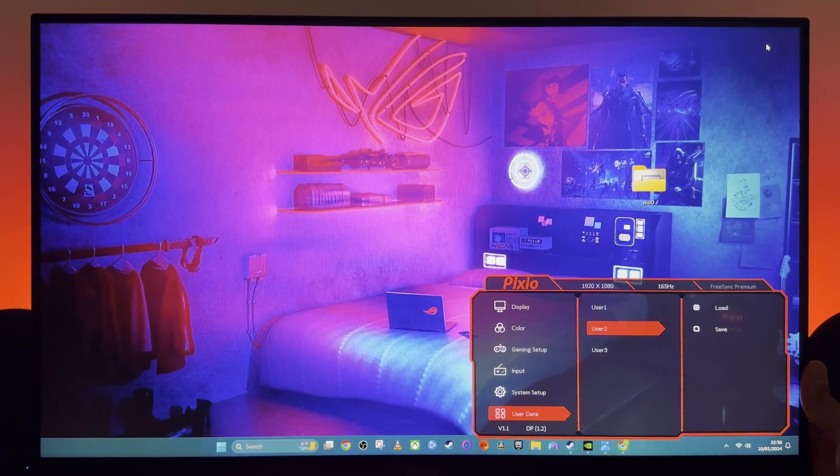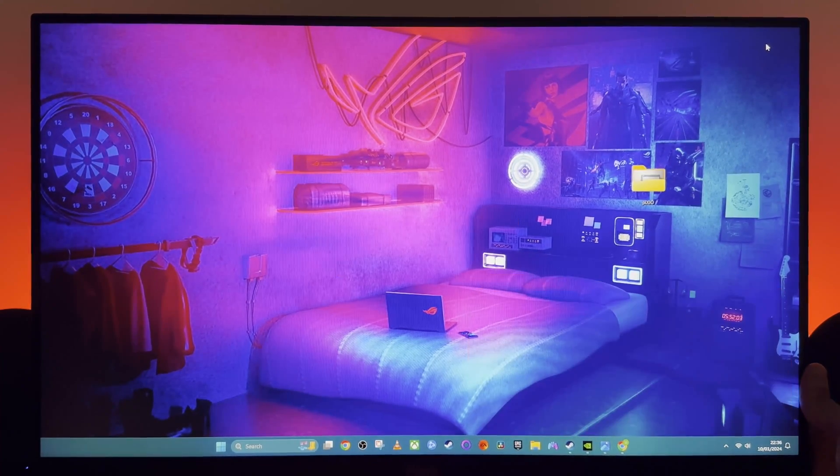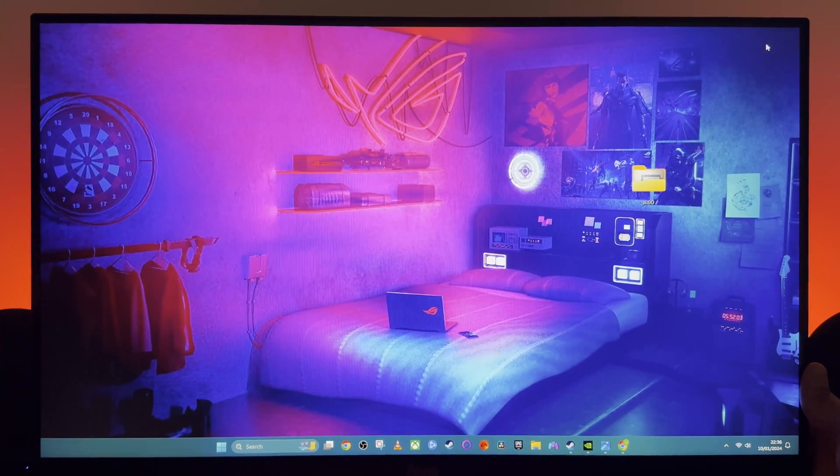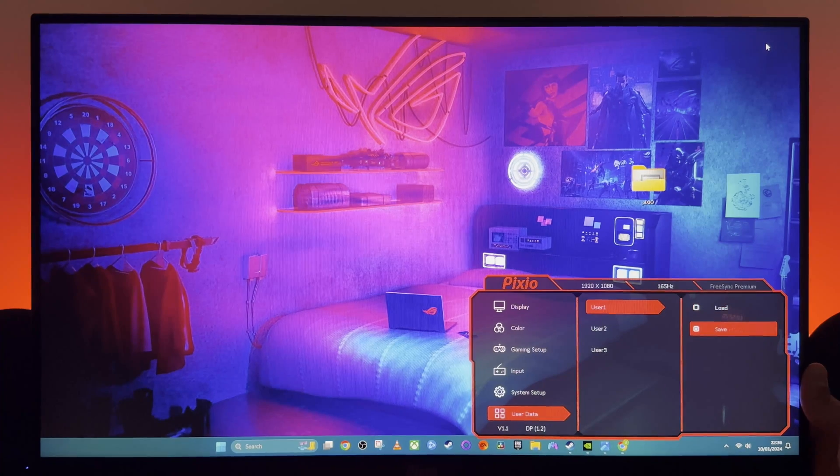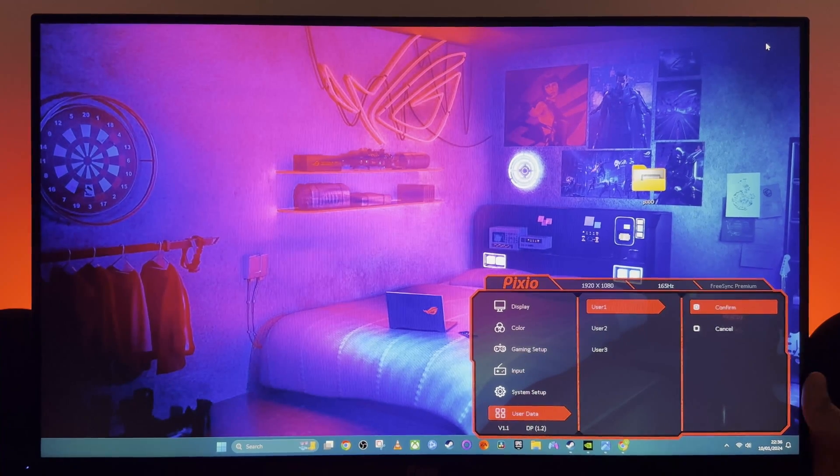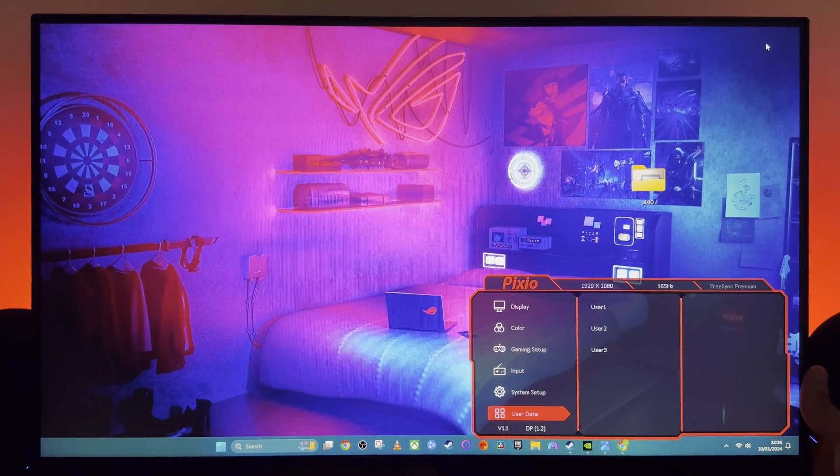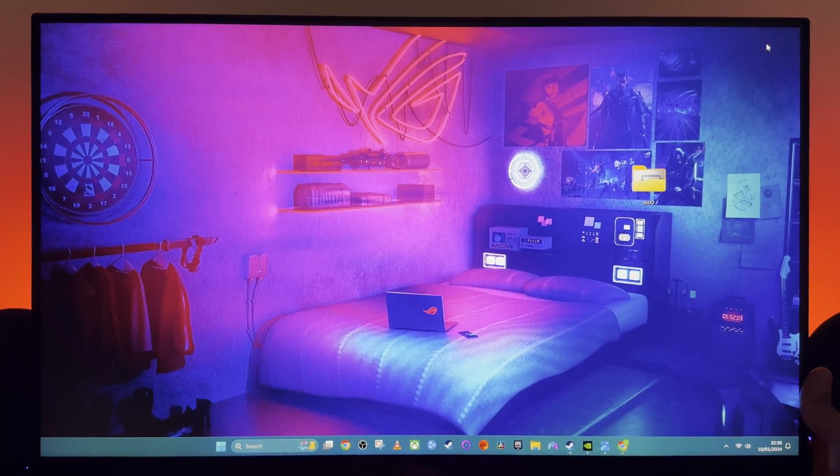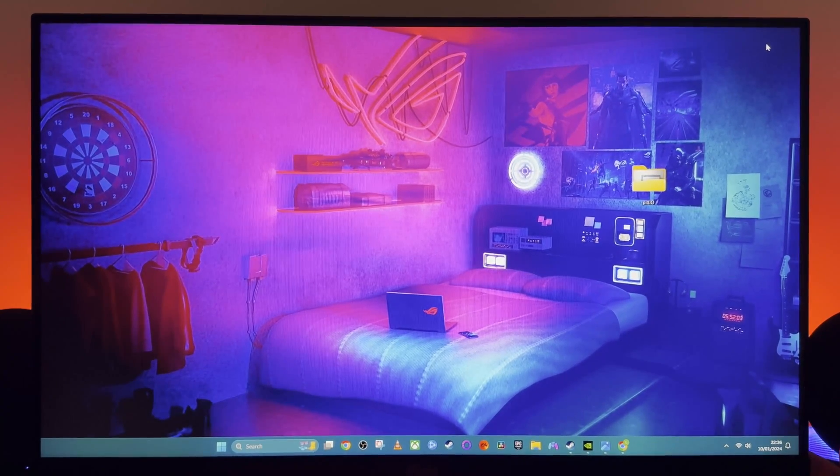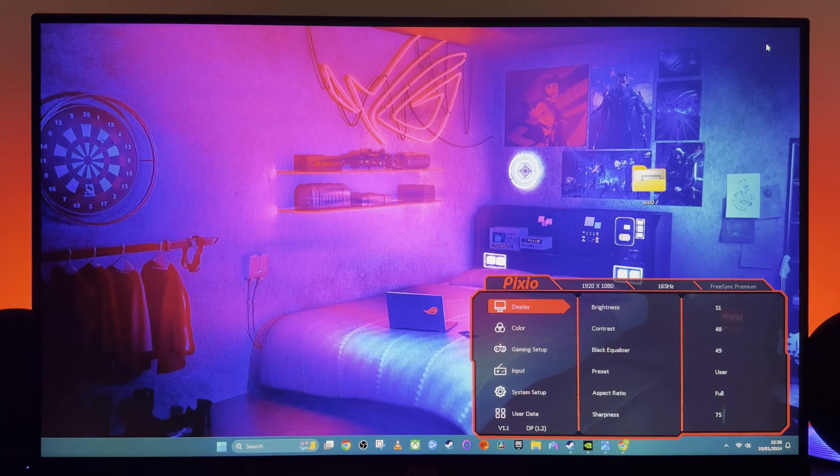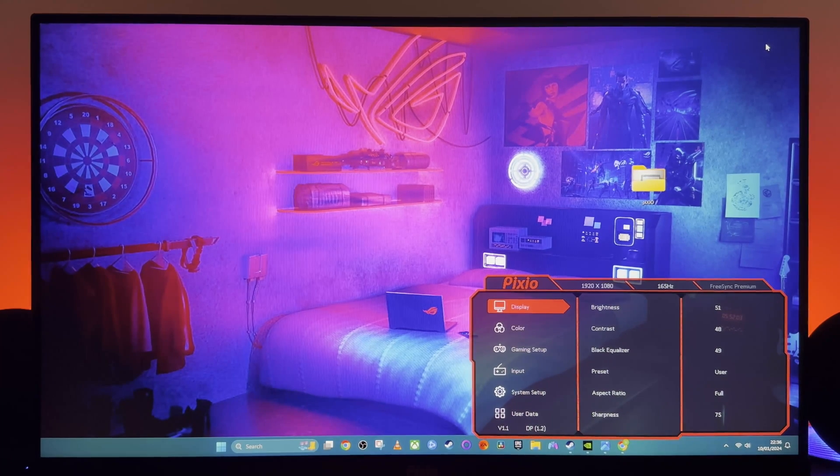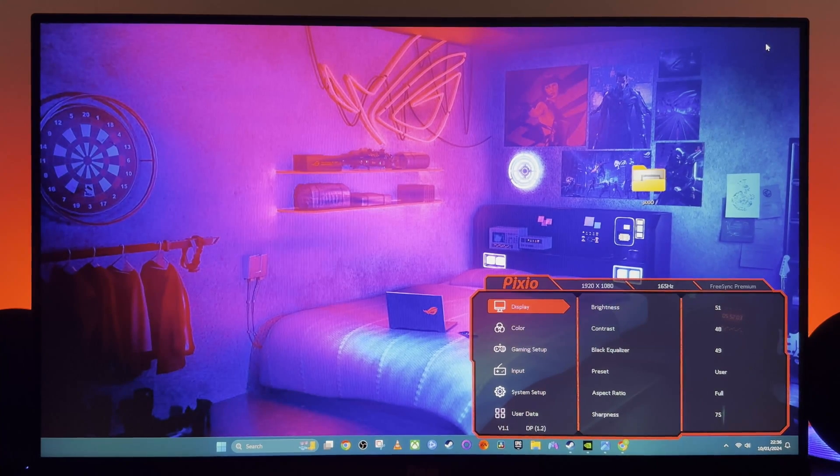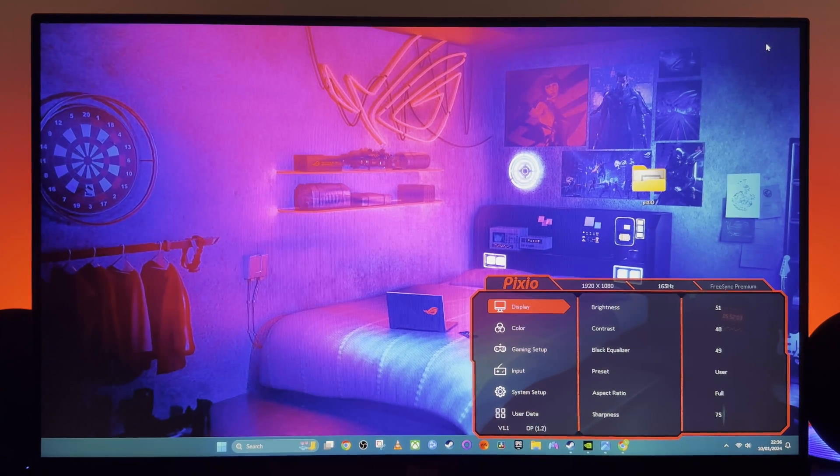And then you can save everything into one user, which I am now going to do to User 1, so that I can come back to those settings. And there you have it—all the settings for PX248 Pro from Pixio.